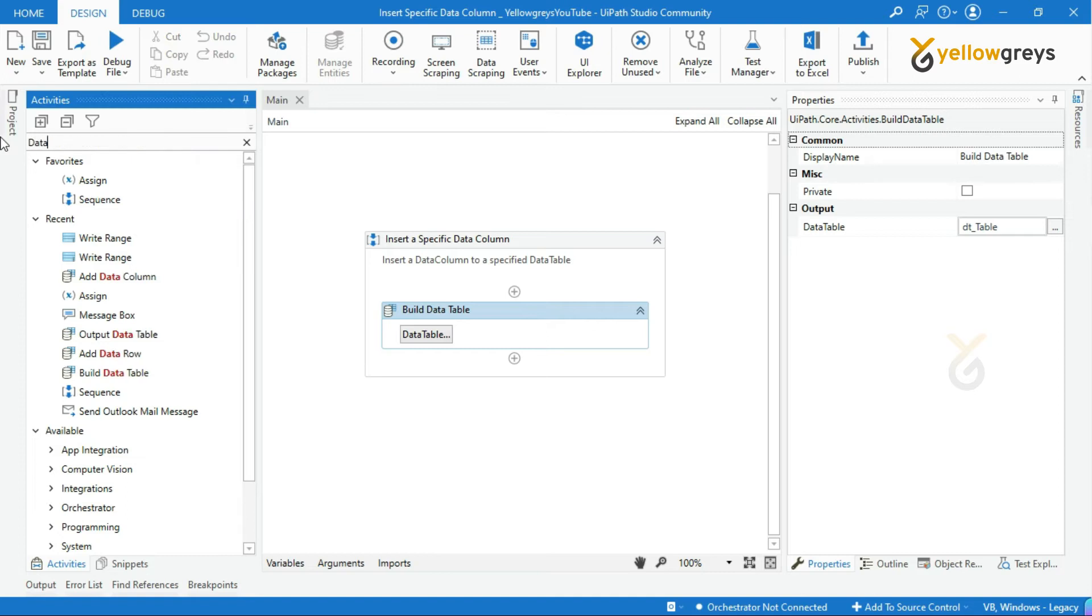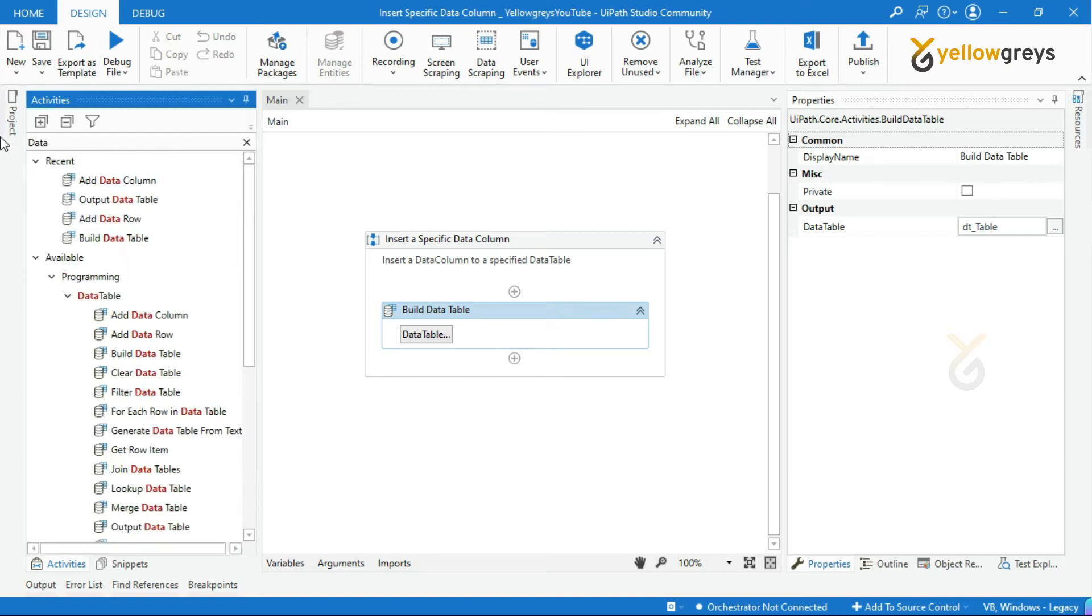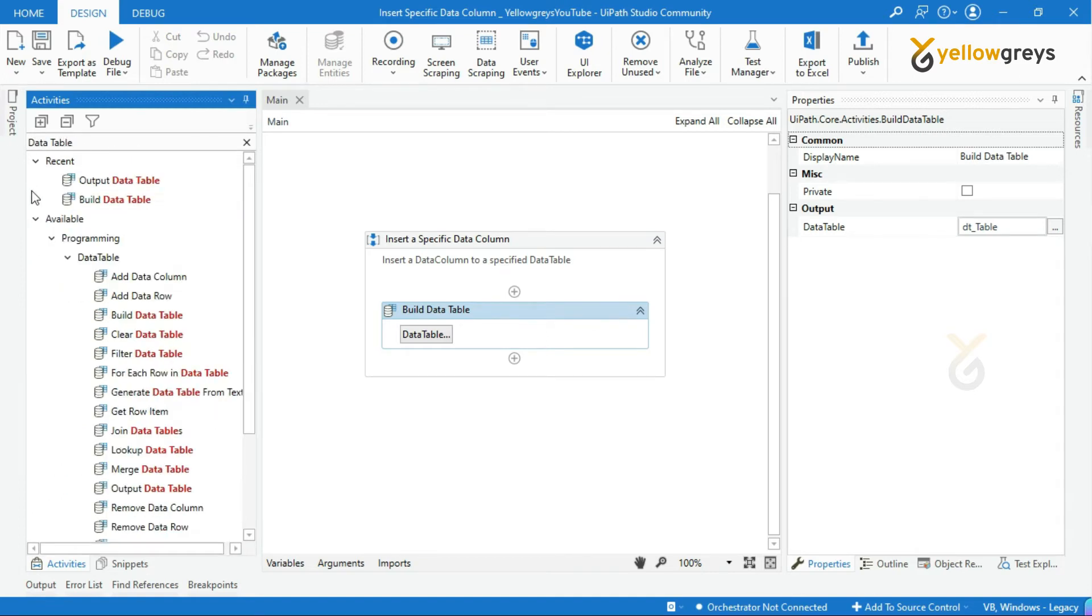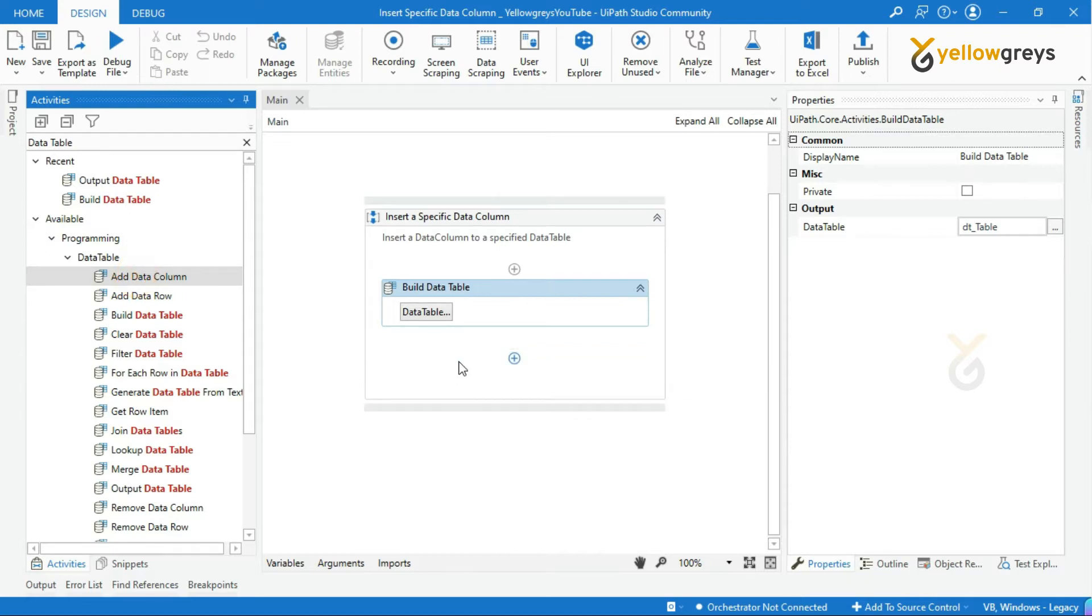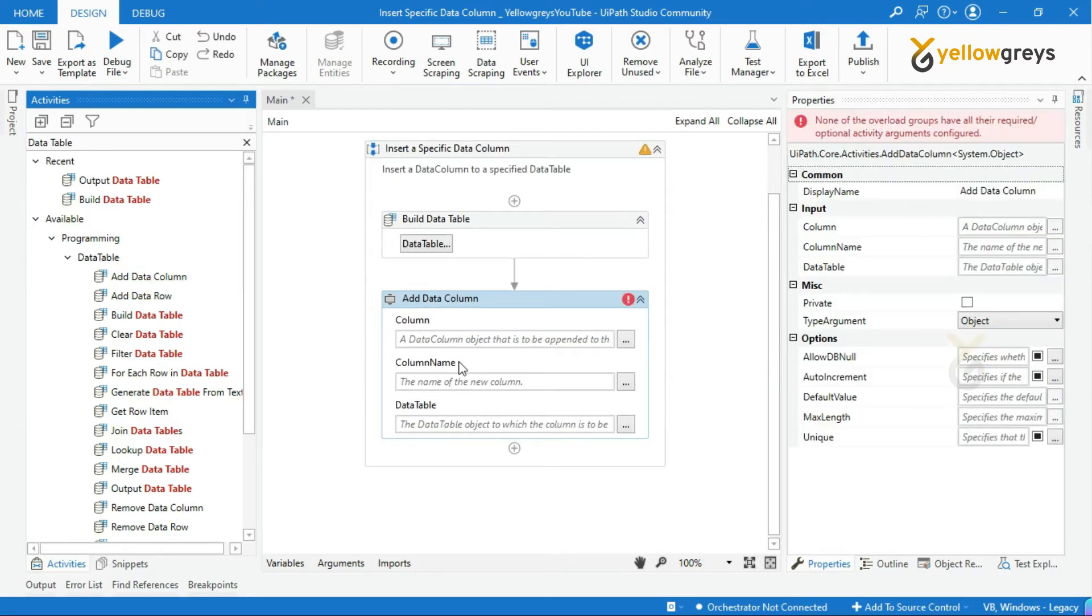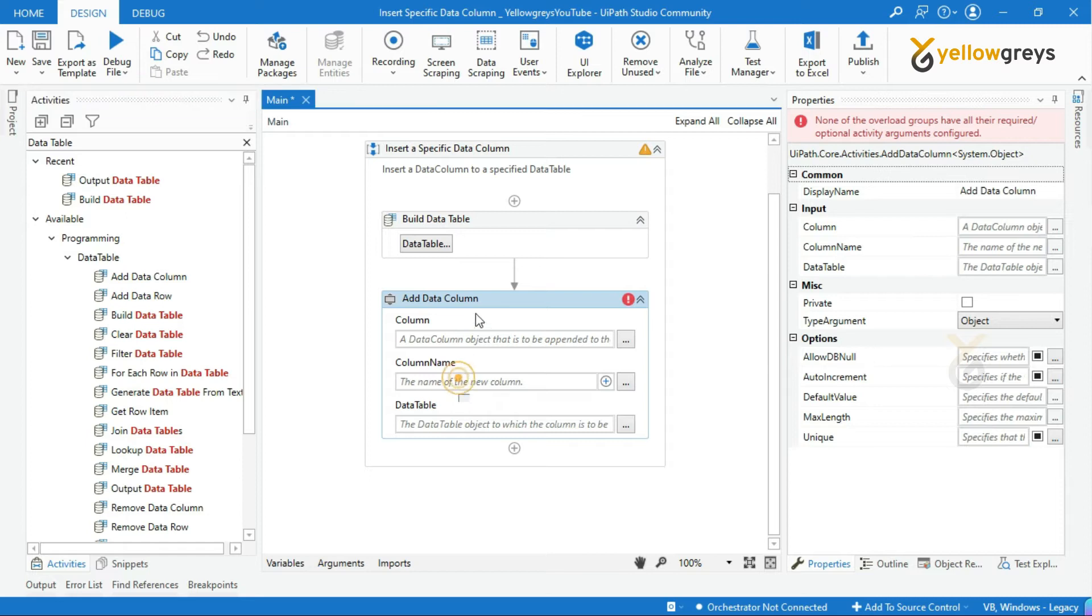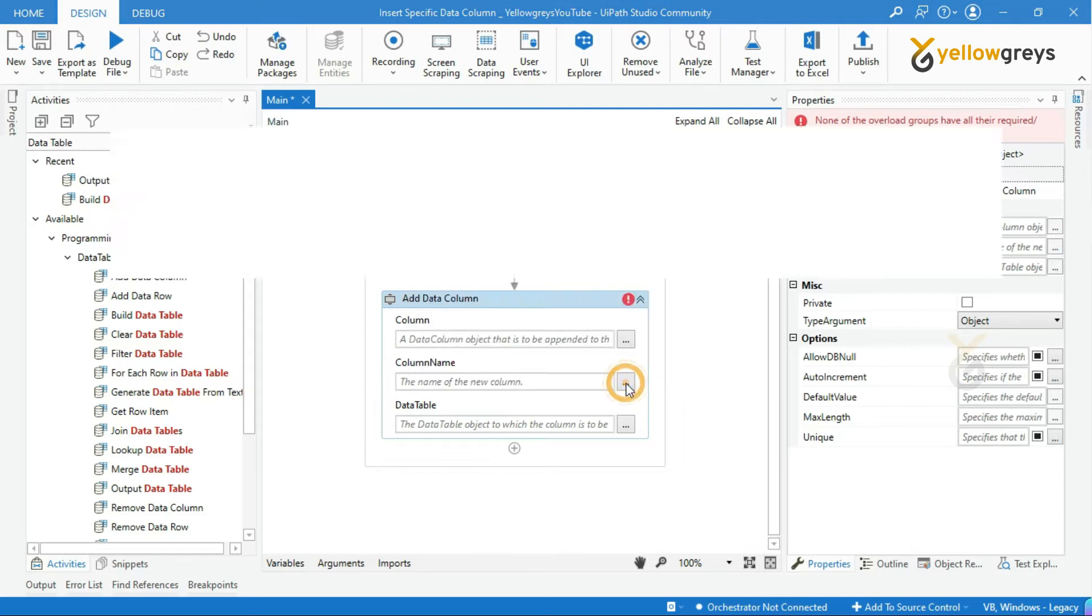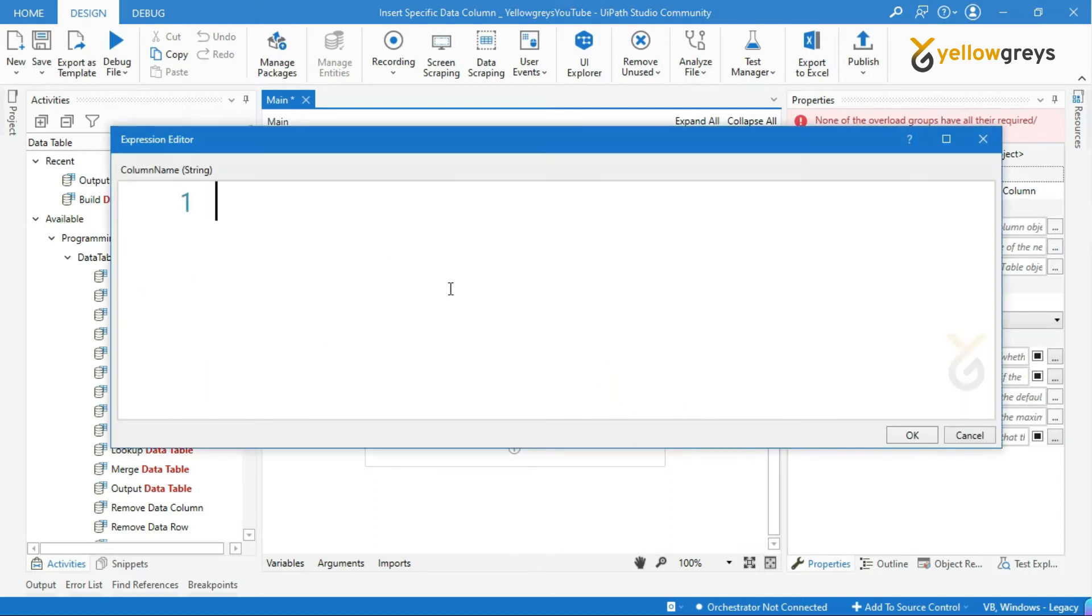Drag and drop add data column activity. In the column name field, provide your column name within double quotes. I will add my column name as YG YouTube.